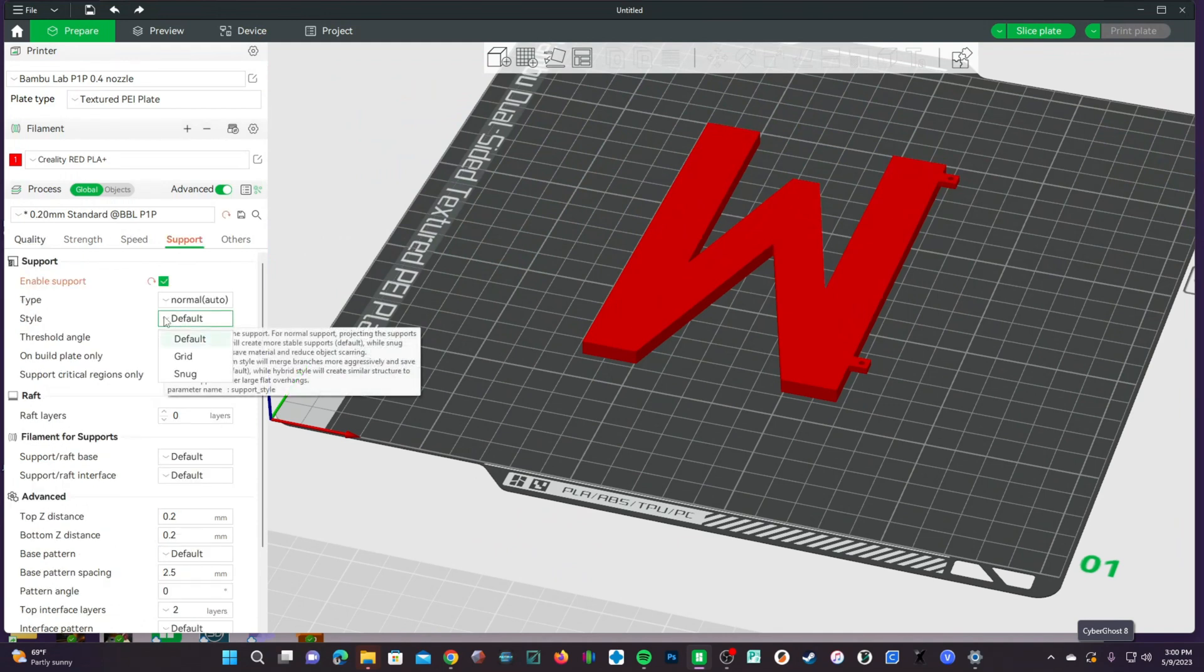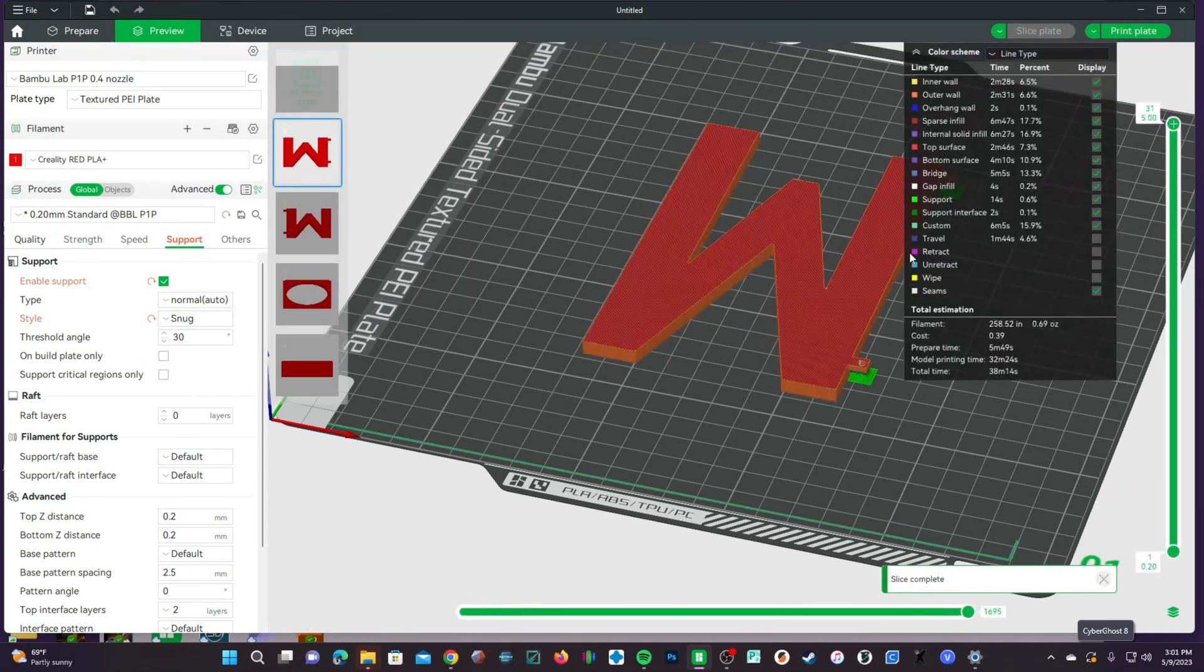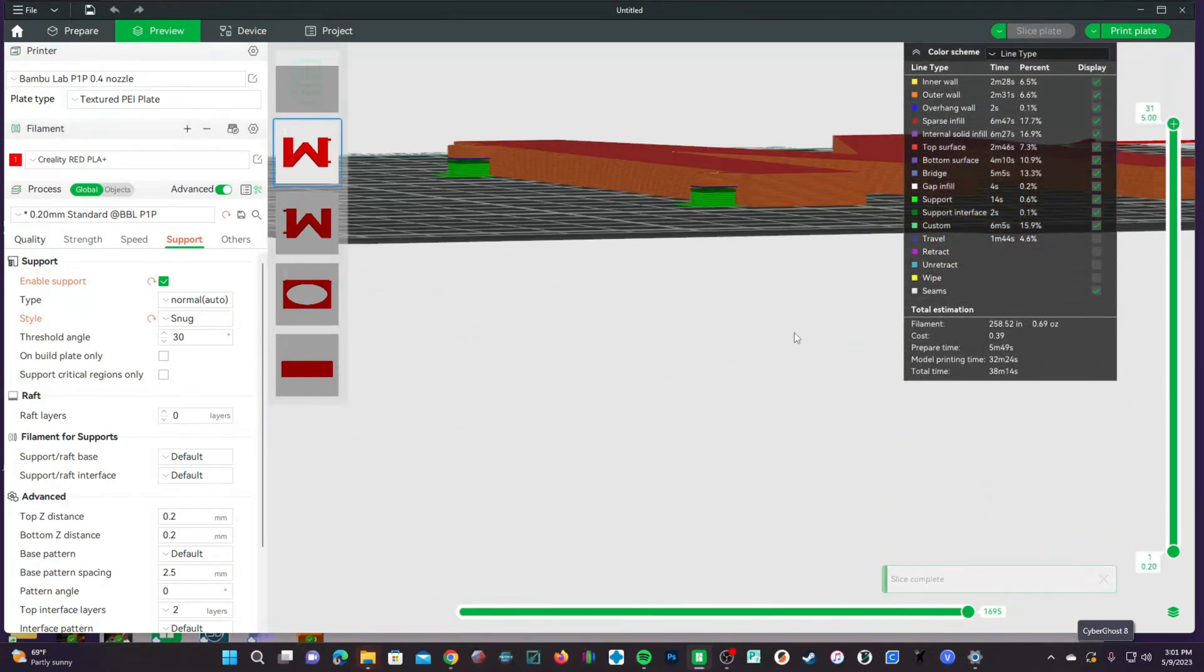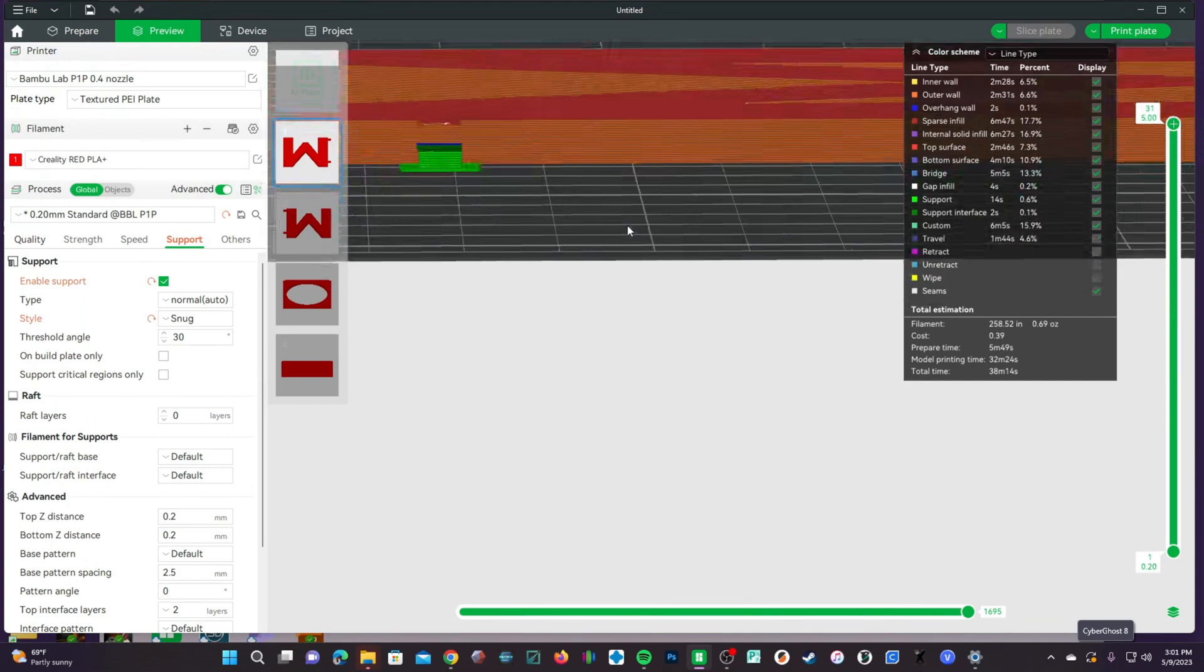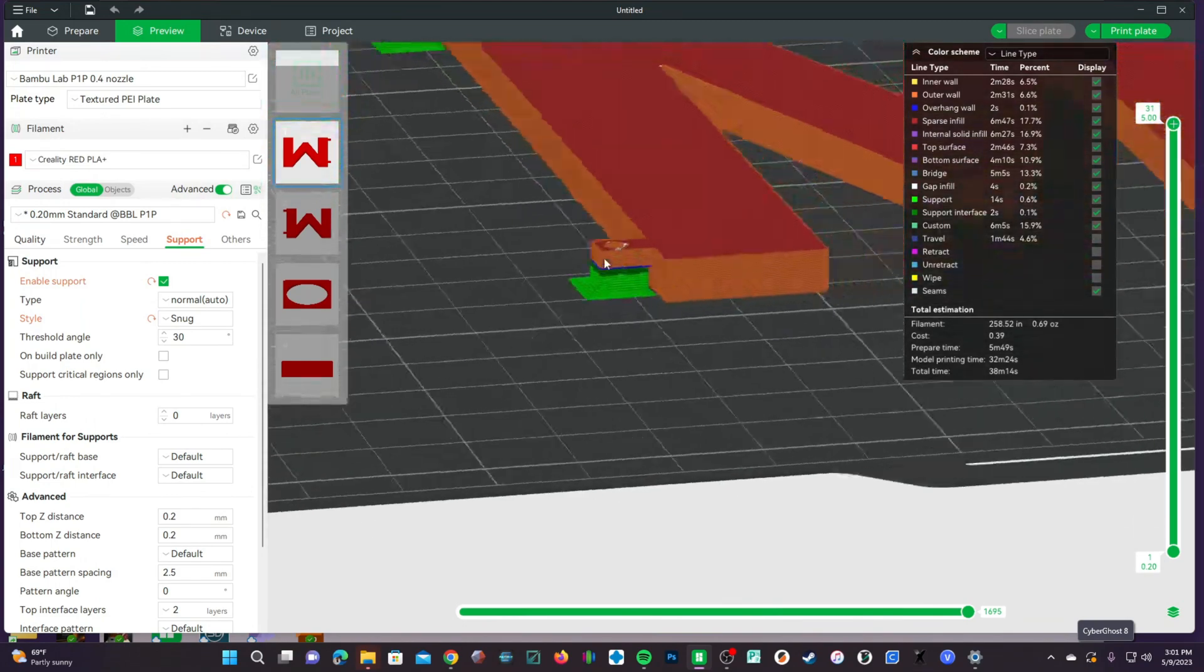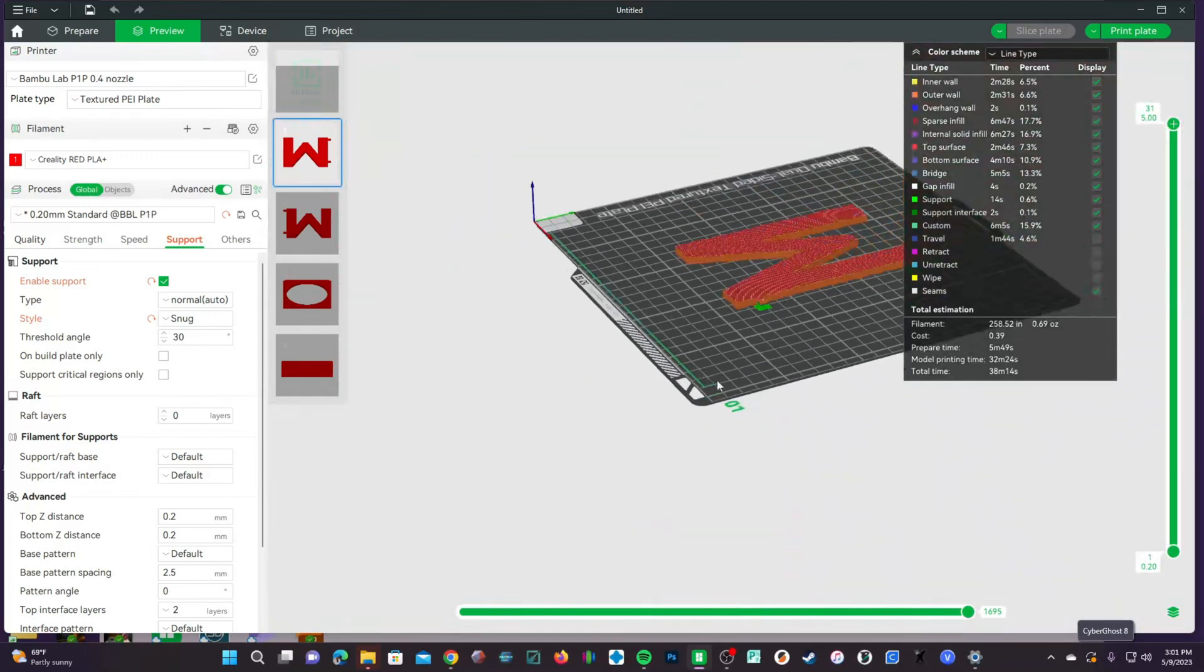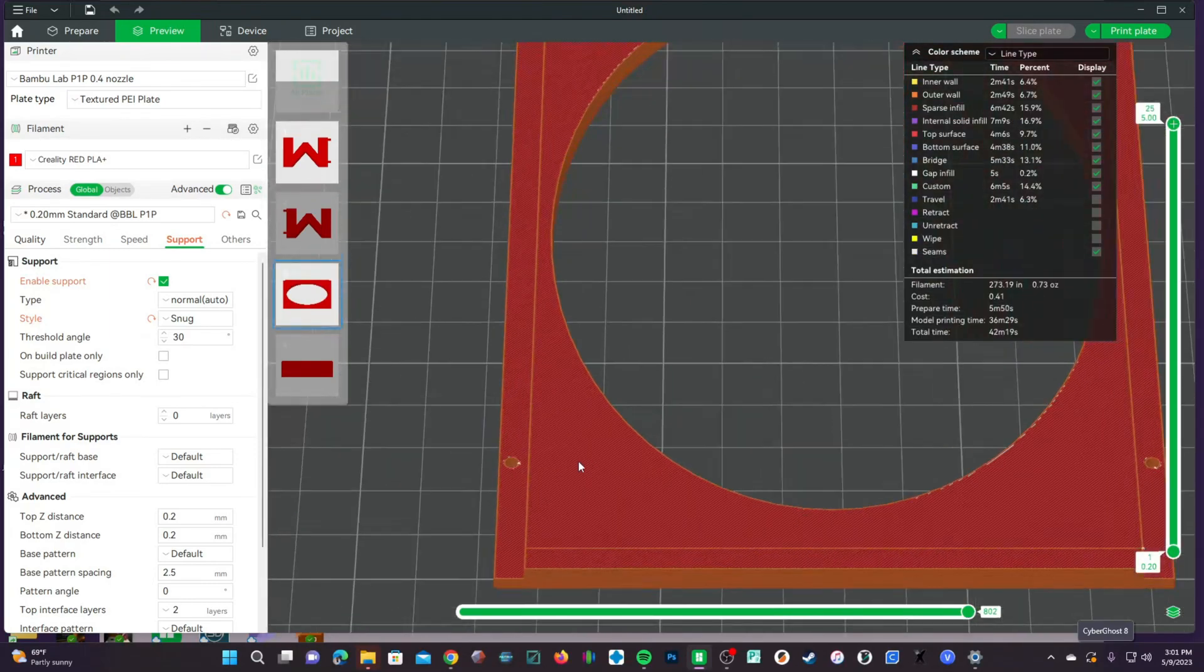We are going to choose Snug. Now, you might think that Snug is tighter and stronger than Default or Grid, but it's not. It is actually slimmer. So, we will click on Snug, and we will go ahead and click Slice Plate just to see what it looks like. You'll see it's a nice, small, weak support with a little support interface right there, meaning these should come off easily and cleanly so that we can attach them to the photo frame right here without any problem at all.